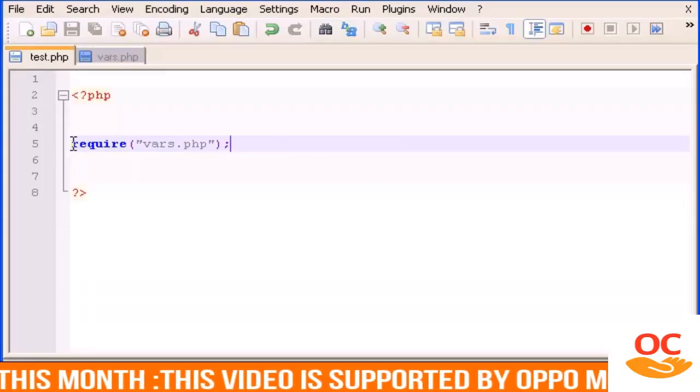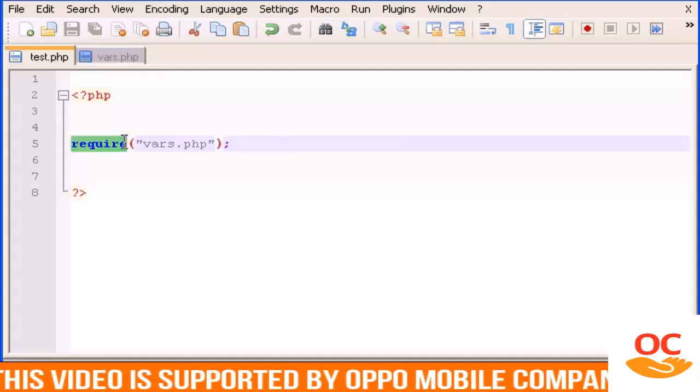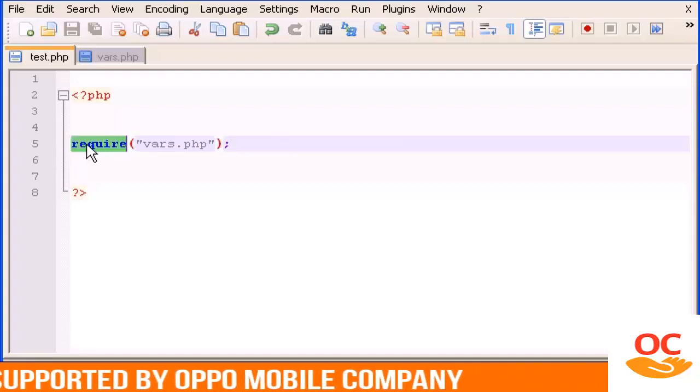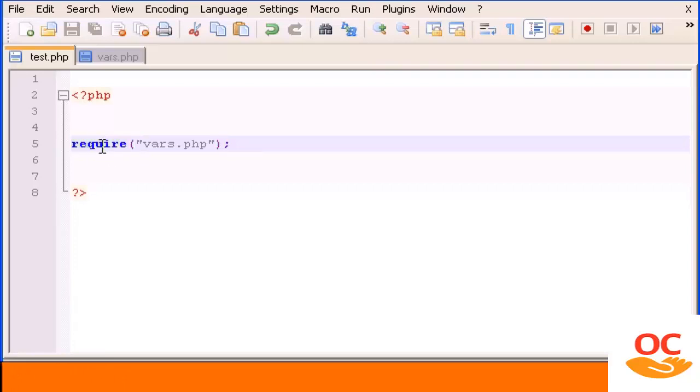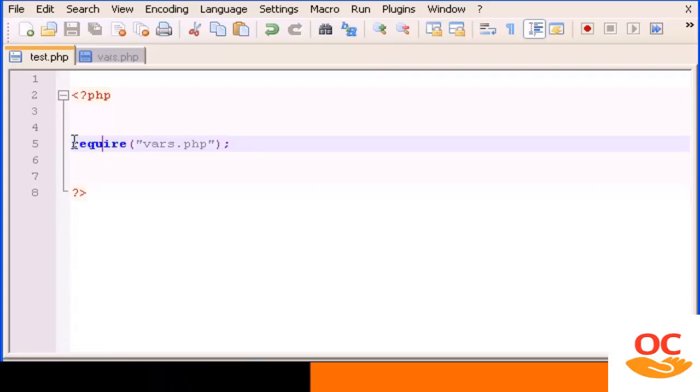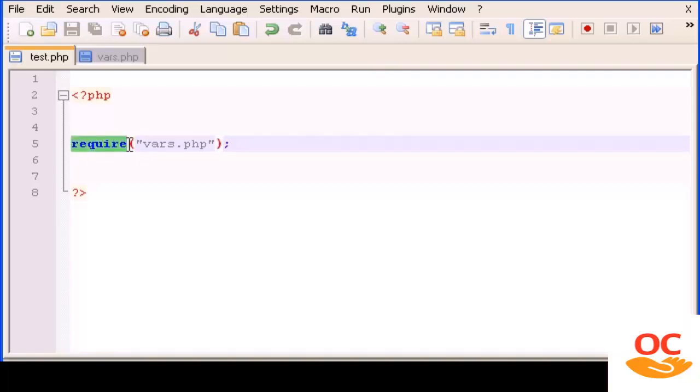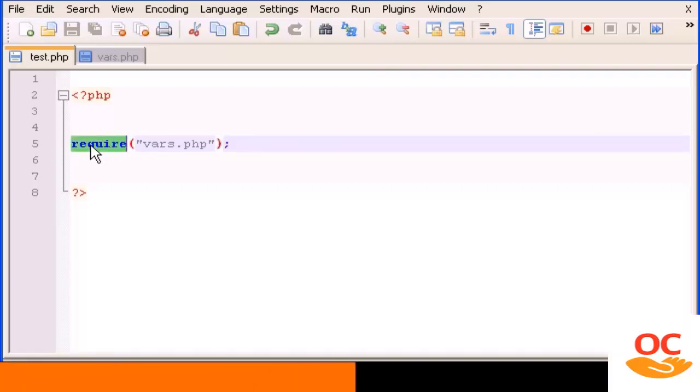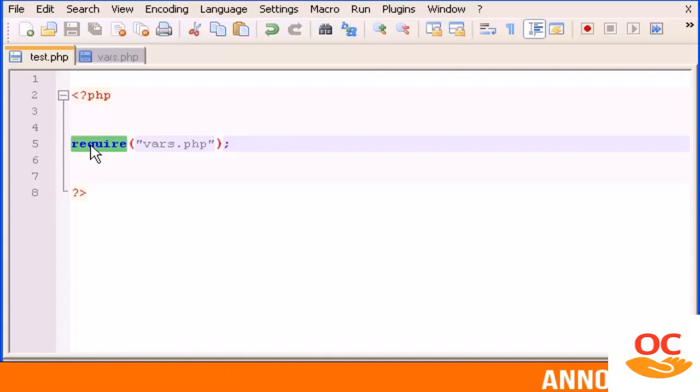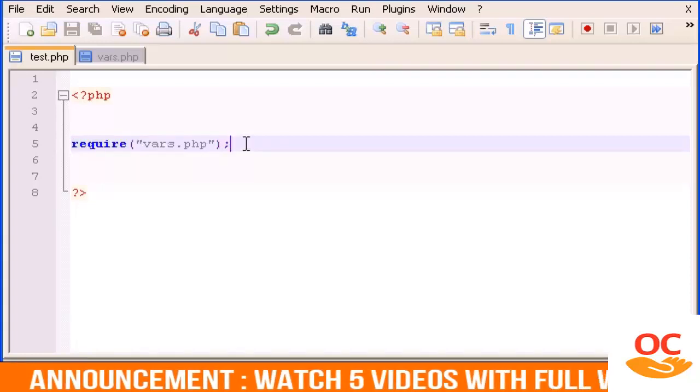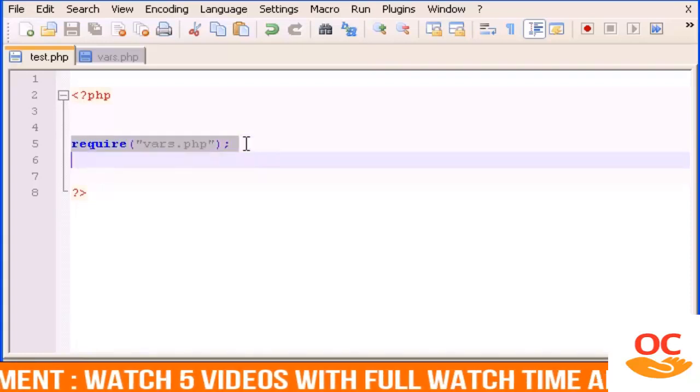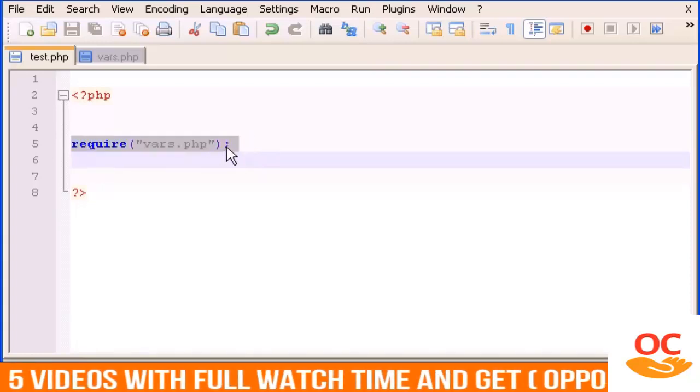You can use either require or include. The only difference is that include, if you have an error, will show you a different error message in your browser than the require. That's the only difference but basically they do the same.